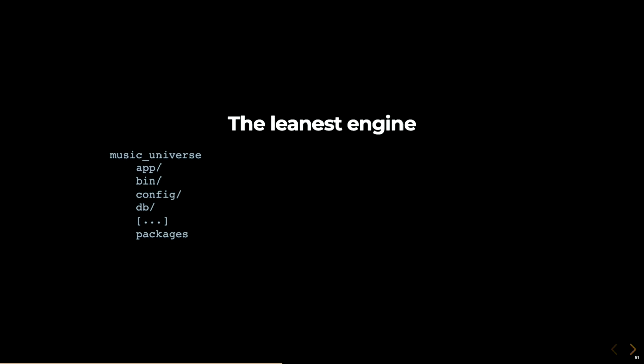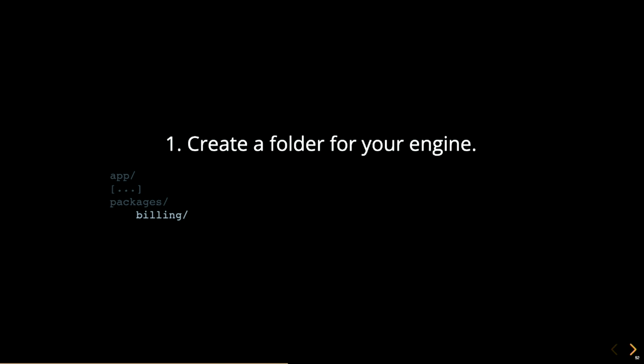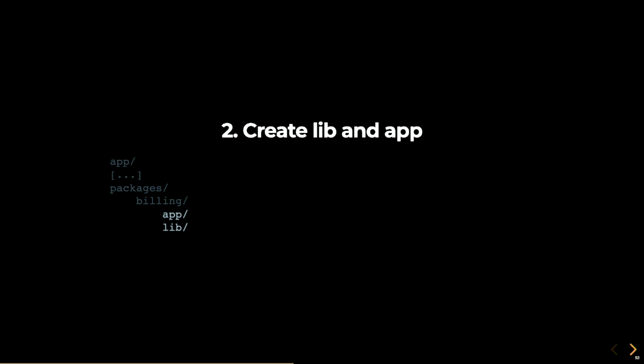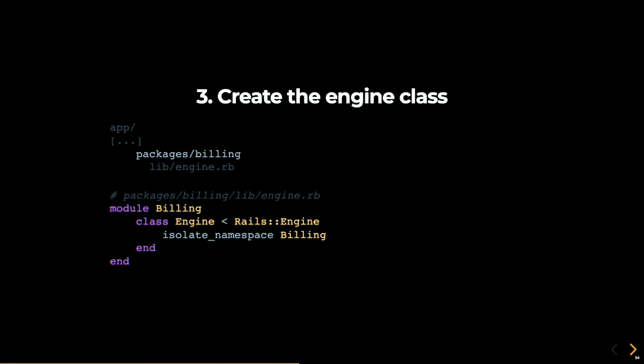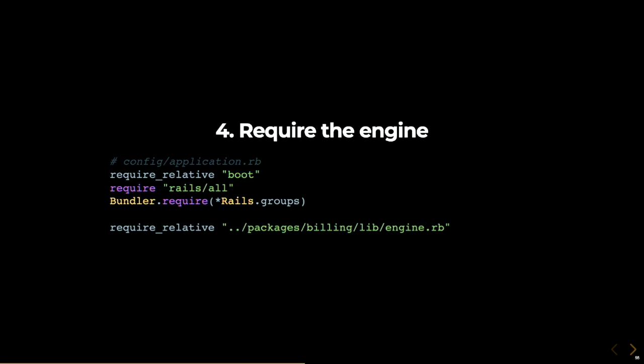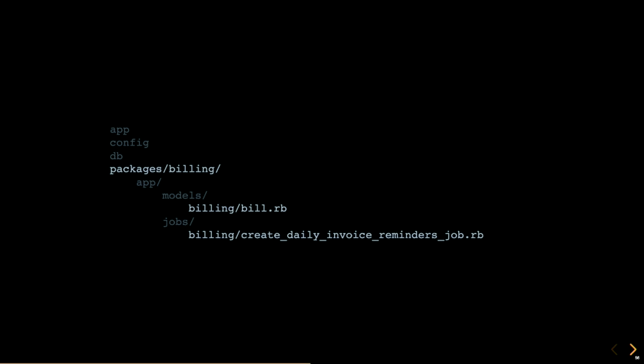Now, creating an engine requires to follow a few simple conventions. You first need to create a folder for your engine. It can have actually any name, but I'll call it billing. Inside, create a lib folder and an app folder. Then, inside of the lib folder, create a file called engine. In it, create a class named engine with the billing namespace, and have it inherit from Rails colon colon engine. Now, to let the application know about this engine, you'll need to require it, just like the docs for engine said. And that's it. Now you can add anything within the app folder of this new engine, and it'll be loaded as any code in your Rails application would. If you run the Rails console, you'll see that the billing module is defined, and that a bill model that you created inside of app models is also there.